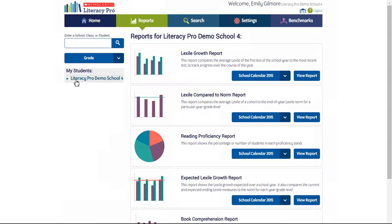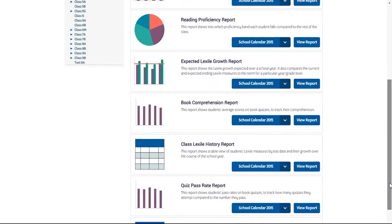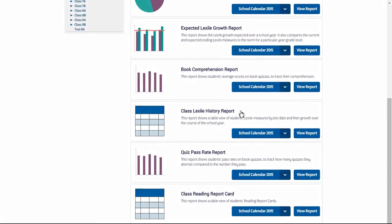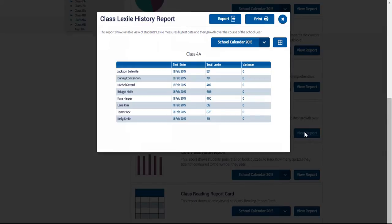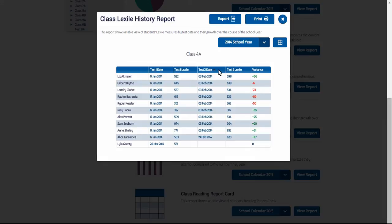At the class level there are two more extra reports. First, there is the class Lexile history report. Click view report and you will see a list of all students in the class and their Lexiles. If you go back to the year before, you can see that multiple test dates are recorded with the Lexile growth as well.